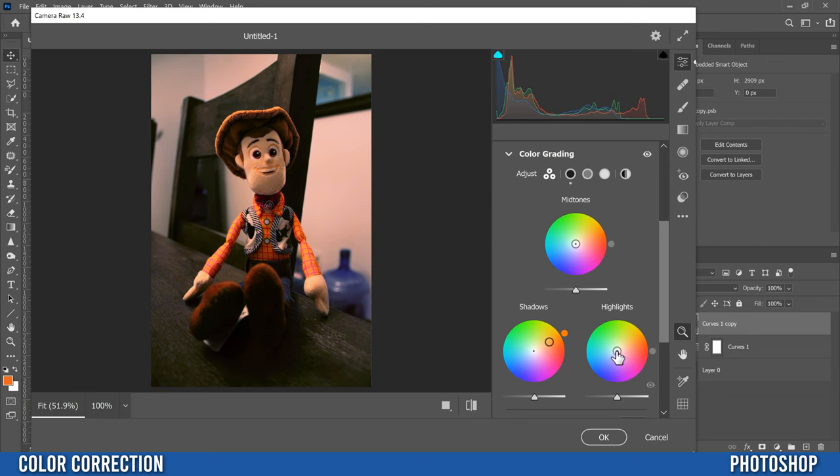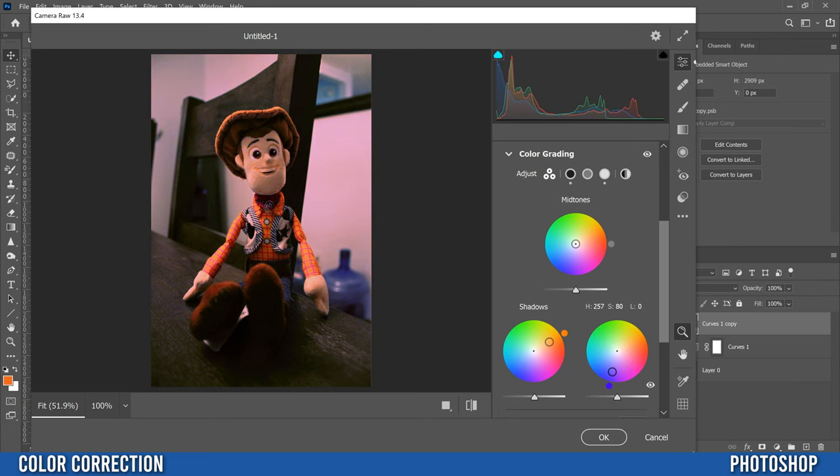Then I'm going to go over to my highlights and I'm going to do the same thing. So I'm going to cruise around the outside and see what looks good.